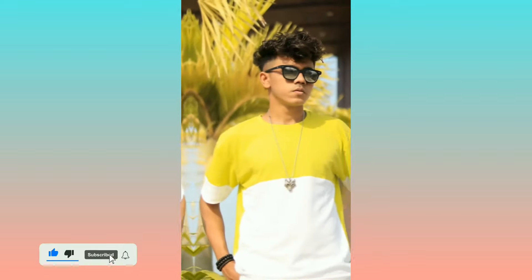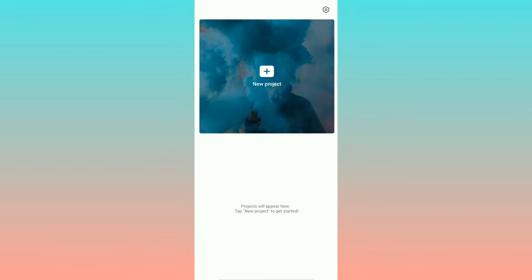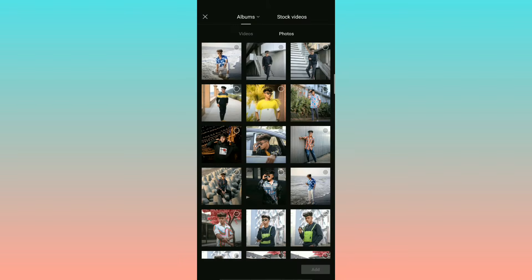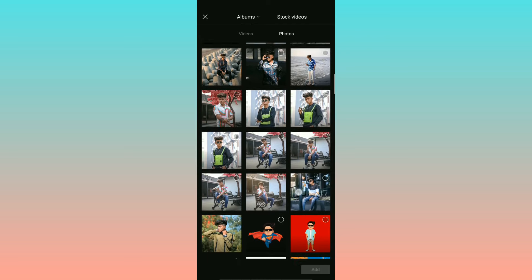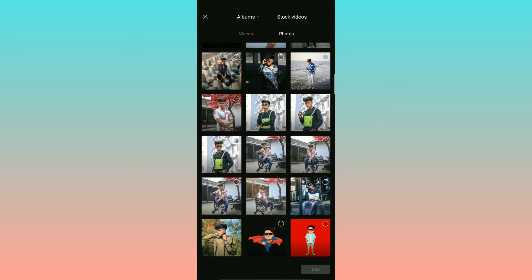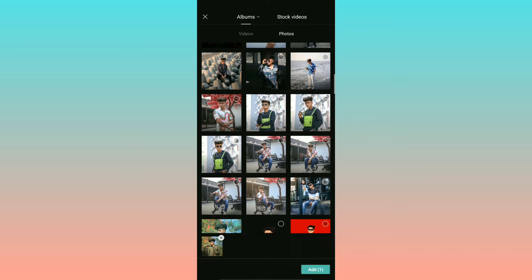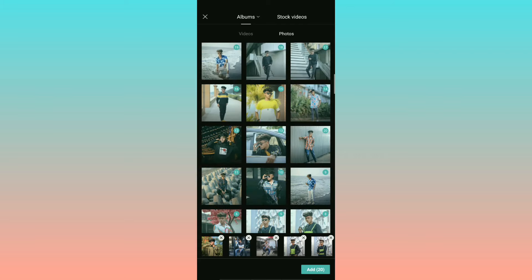I'm going to open it in a new project. You can add the video to the images. If you want to add images in the video, you can add an option to add the images.